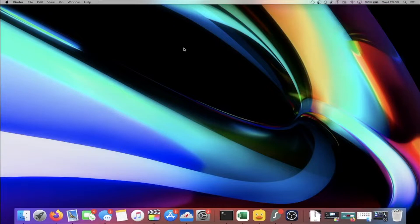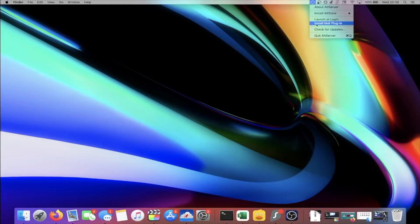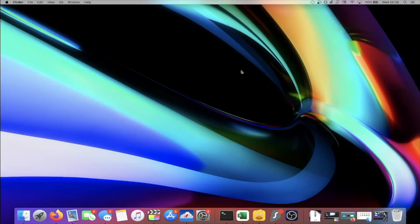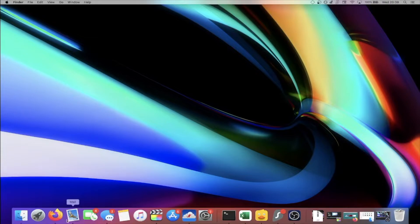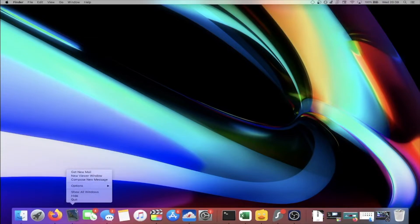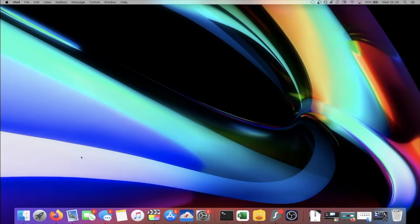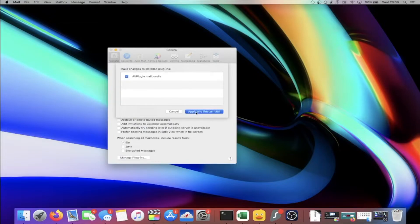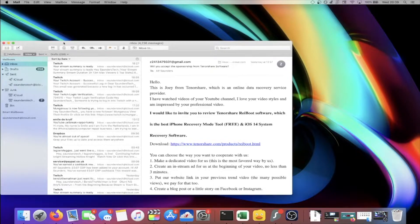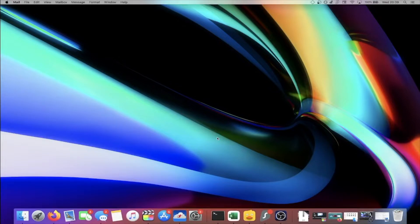On Mac OS, extra steps are required for AltStore to work. Click on AltServer, then find Install Mail Plugin and click on it. You may be asked to enter your passcode — enter that in. Mail Plugin is now installed. Make sure you reload the Mail application — right-click, Quit Mail, then load up Mail again. Once Mail is open, click Mail > Preferences, then click Manage Plugins. You'll see 'AltPlugin Mail Bundle' — click on it, then Apply and Restart Mail. The Mail application must stay open while you use AltServer, so just minimize it.